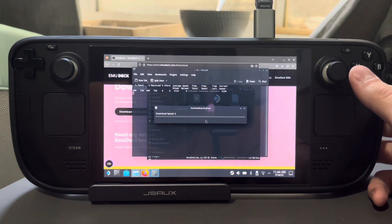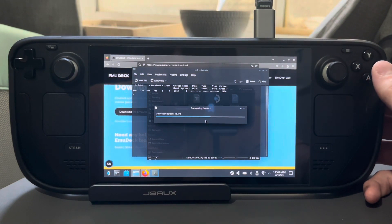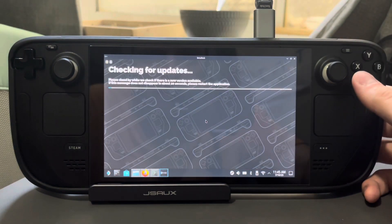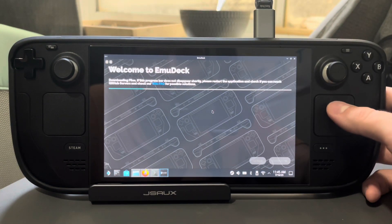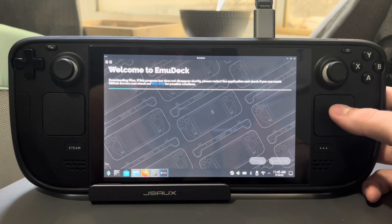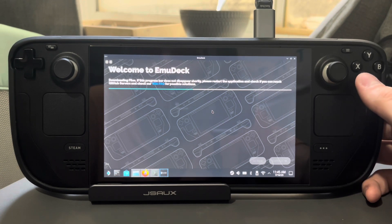It'll bring you to this screen here and it's going to go through and download everything you need. It might take a few minutes for everything to go through, but you're going to get to this page here. This is actually the first time I am setting it up just to show you guys the process and what you can expect. It's going to take just a minute to download.